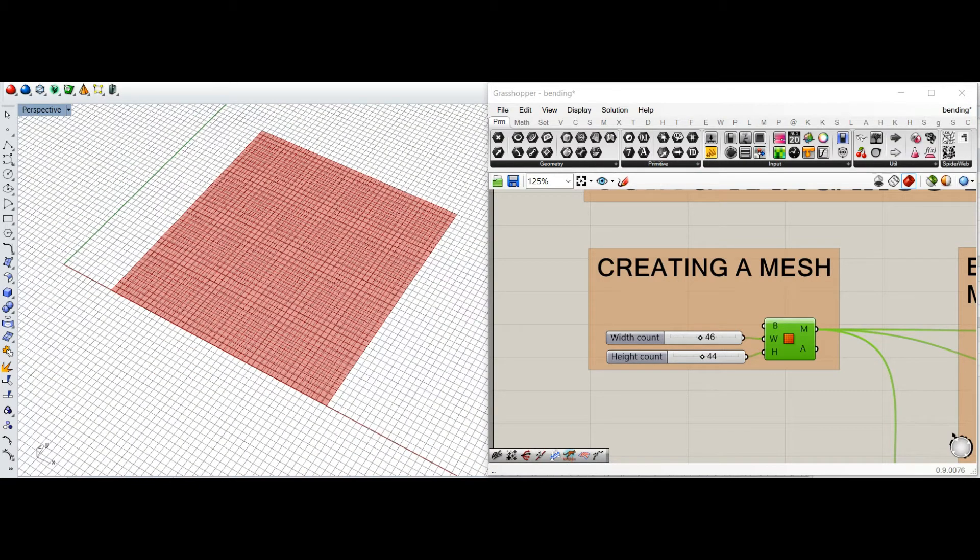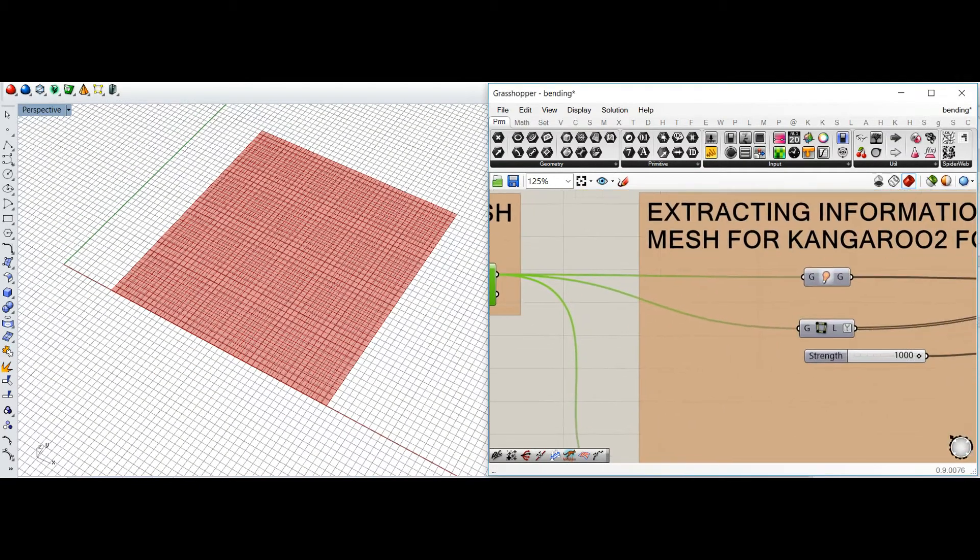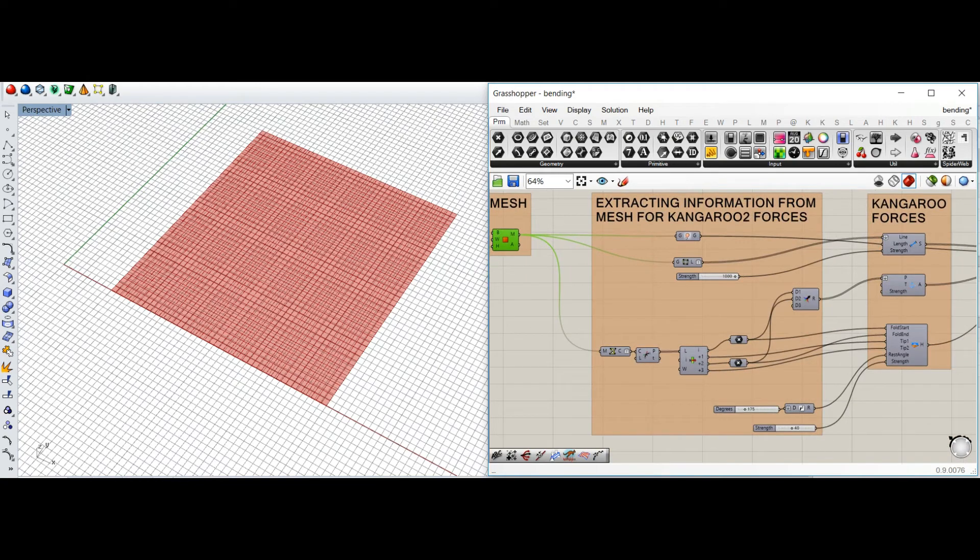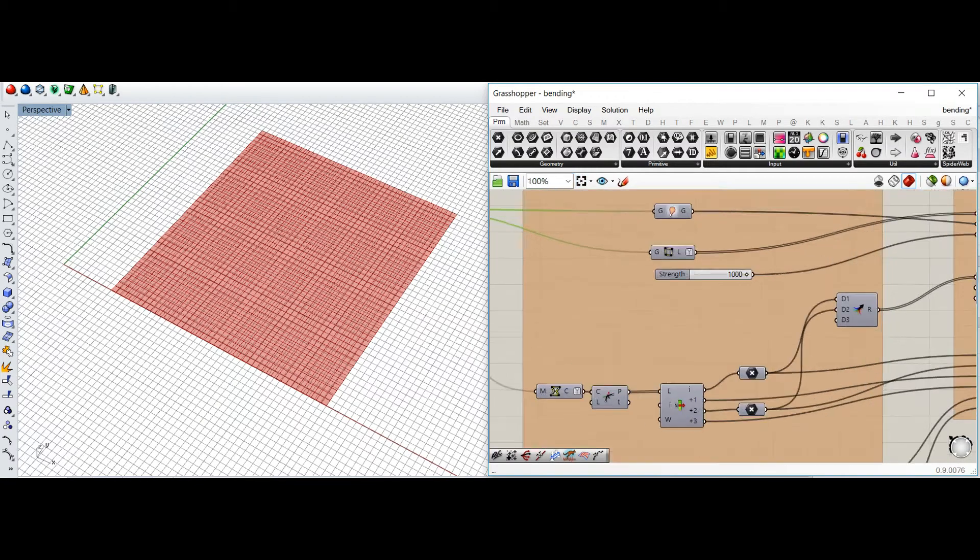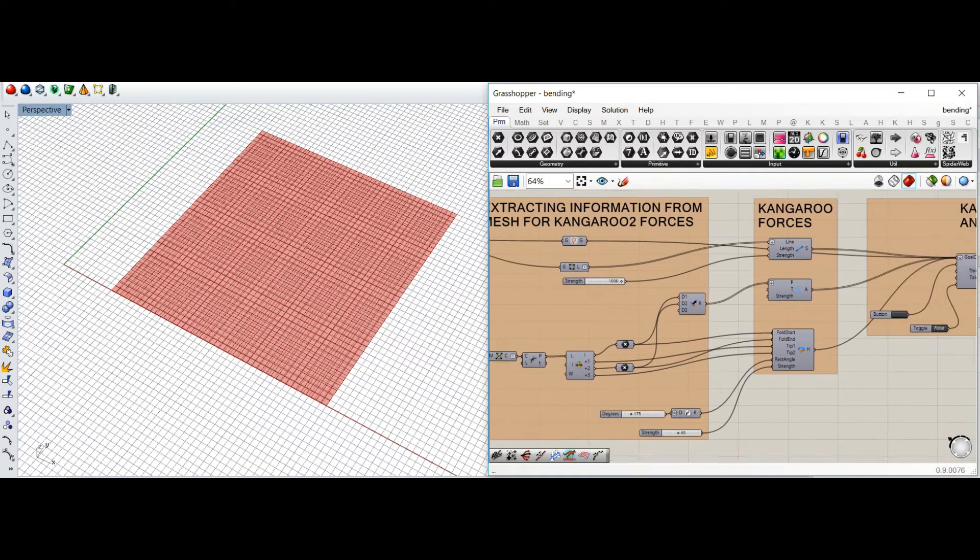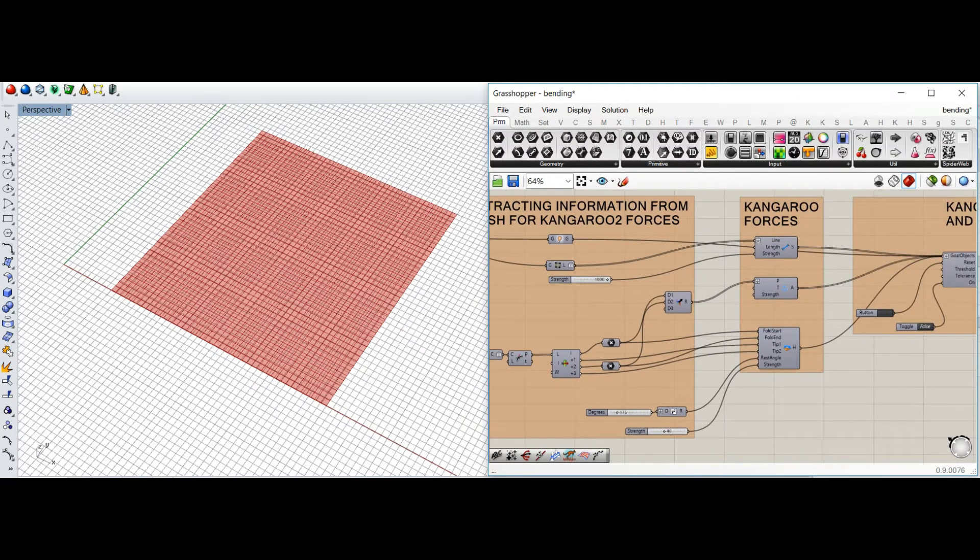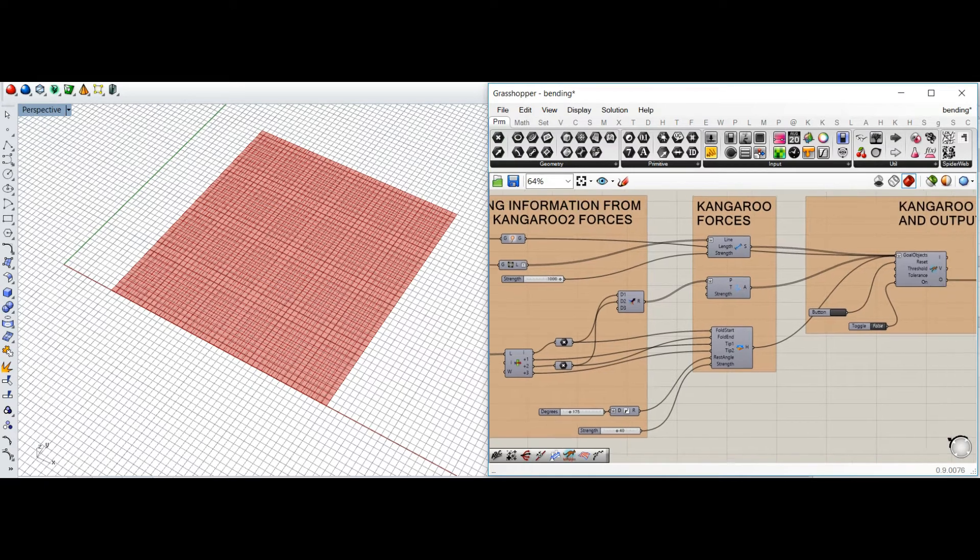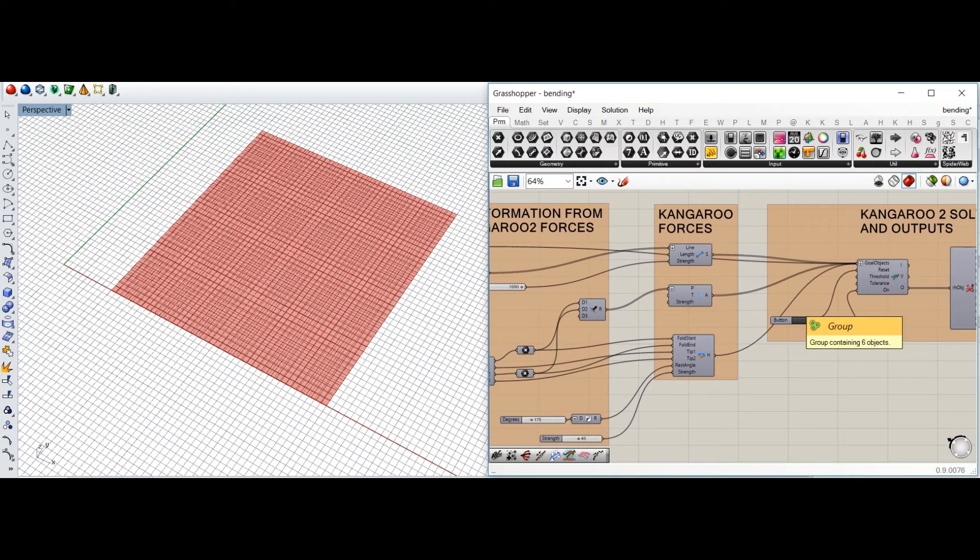Then after that, we extract the information from this mesh through Weaverbird components, and these extracted informations would be used for the Kangaroo forces which will tend to fold this paper.